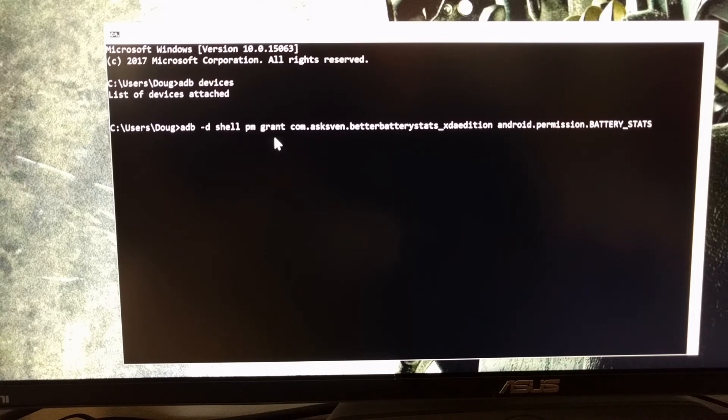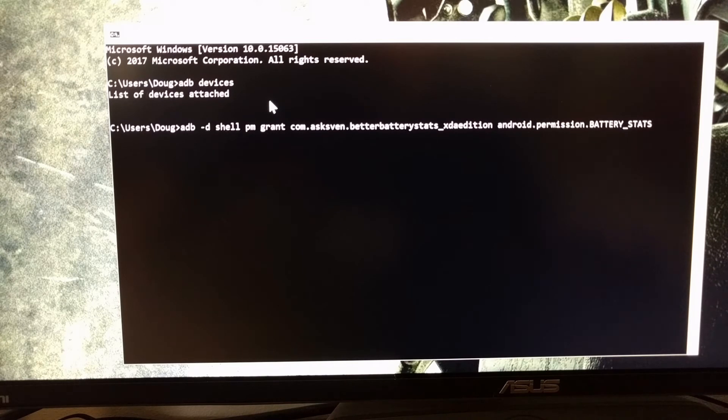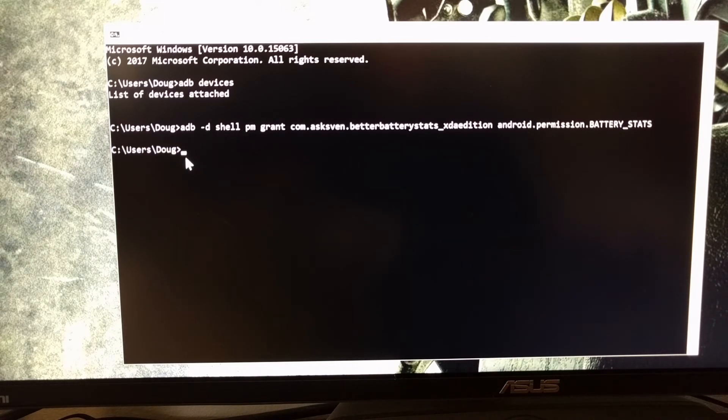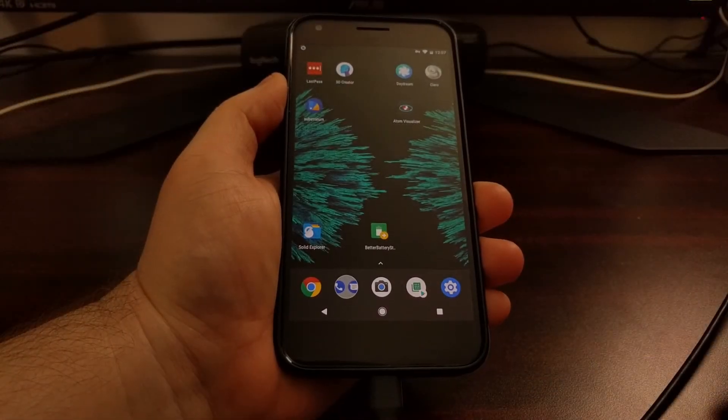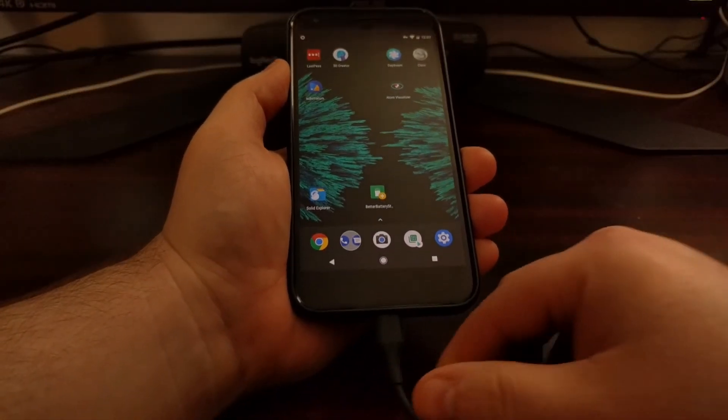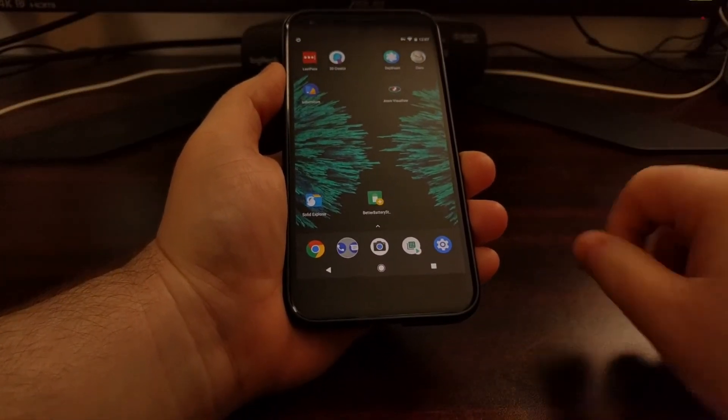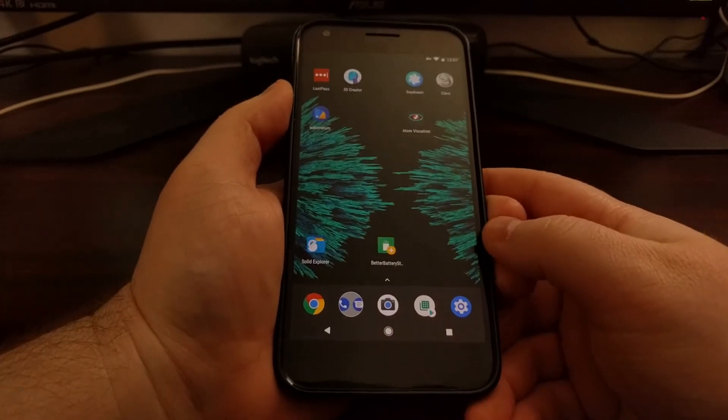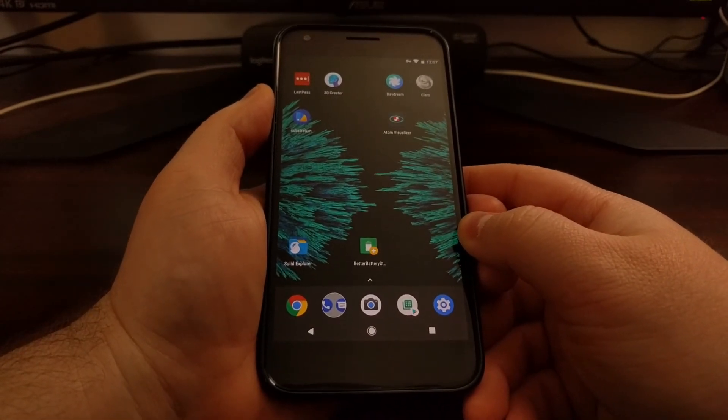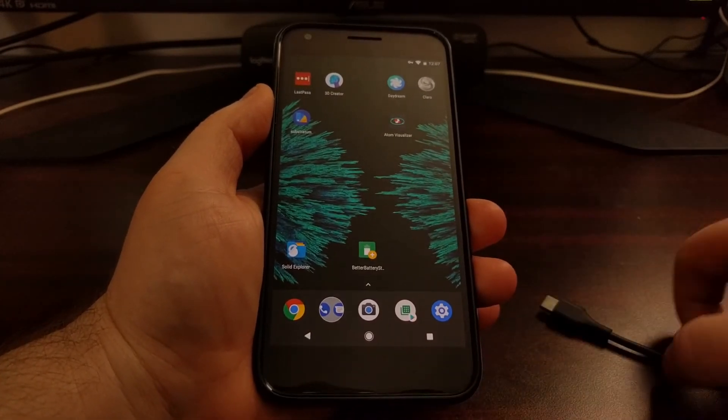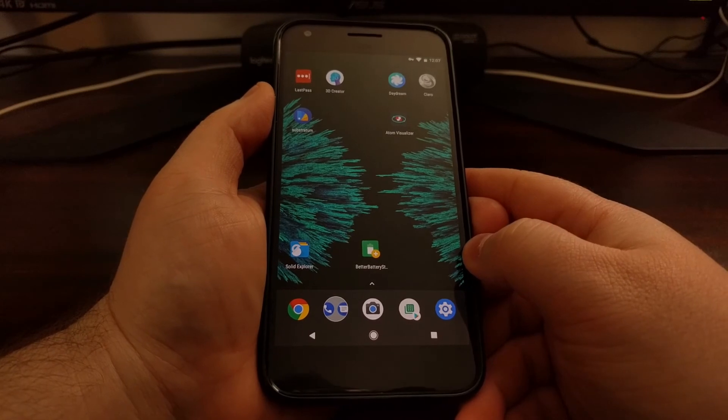So once we type all of that out, we're just going to press Enter on the keyboard. It's going to bring us right back to the command prompt. After you have typed that command, we can go ahead and disconnect the USB cable and we'll never need to worry about the USB cable or that command again unless you uninstall and reinstall the application.